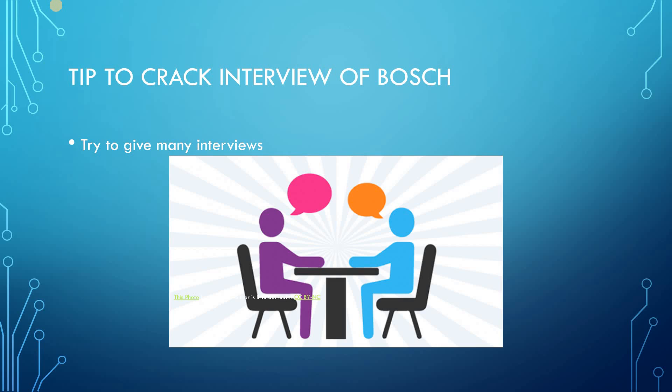I suggest all of you who are interested in cracking the interview at Bosch, try to give many interviews as many as you get a chance. Eventually you will crack that interview. You will get understanding of what type of questions they ask, what type of coding questions they ask, so you can prepare for that before giving the interview.